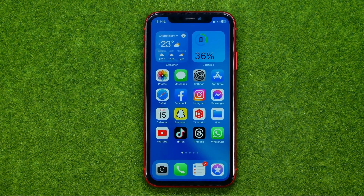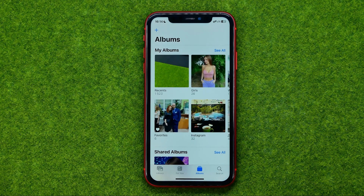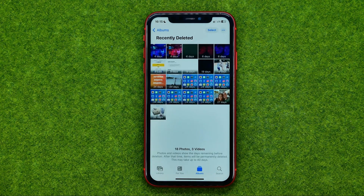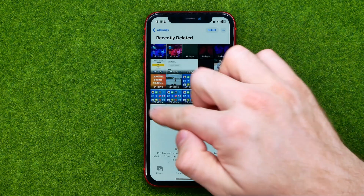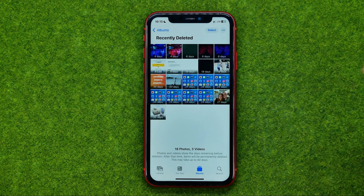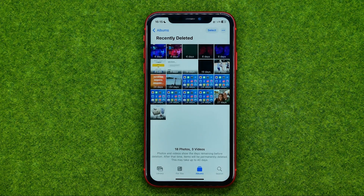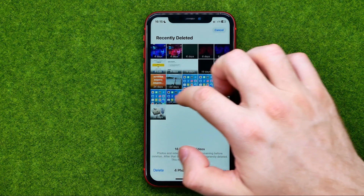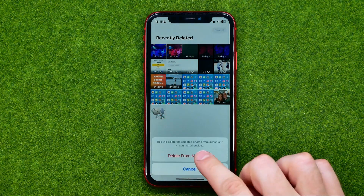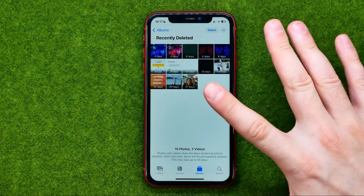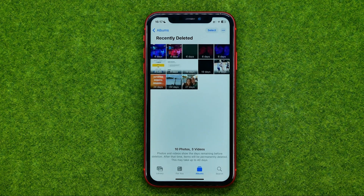If you would like to free up more disk space, I recommend going to Photos, then selecting Albums, scrolling down, and going to Recently Deleted. Every time you delete a photo, it is placed in that album and stored for 30 days, after which it is automatically deleted. However, we can delete all these images at once — just tap Select, choose the photos you'd like to delete, then tap Delete and Delete From All Devices. This way you can quickly clear a lot of space, especially if you have large video files in this album. Those are the main ways to clear cache and free up disk space on your iPhone.